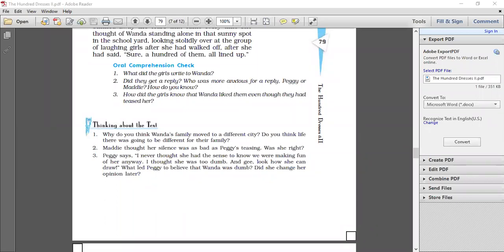What do you think Wanda gave Maddie the drawings of the dresses and why are they surprised? Wanda gave the drawings of the dresses to Maddie and Peggy because she had drawn their faces on them. The girls were surprised that they discovered their faces. They realized that Wanda liked them although they always used to make fun of her.